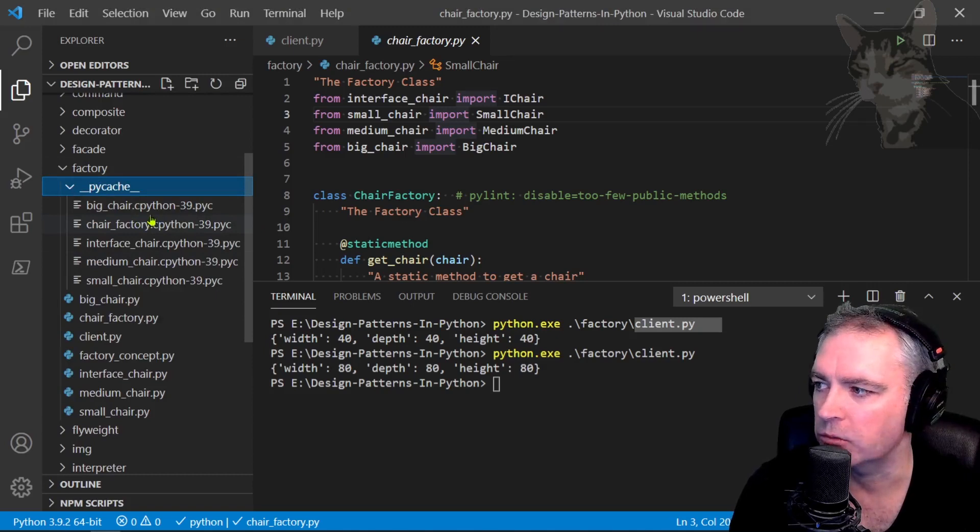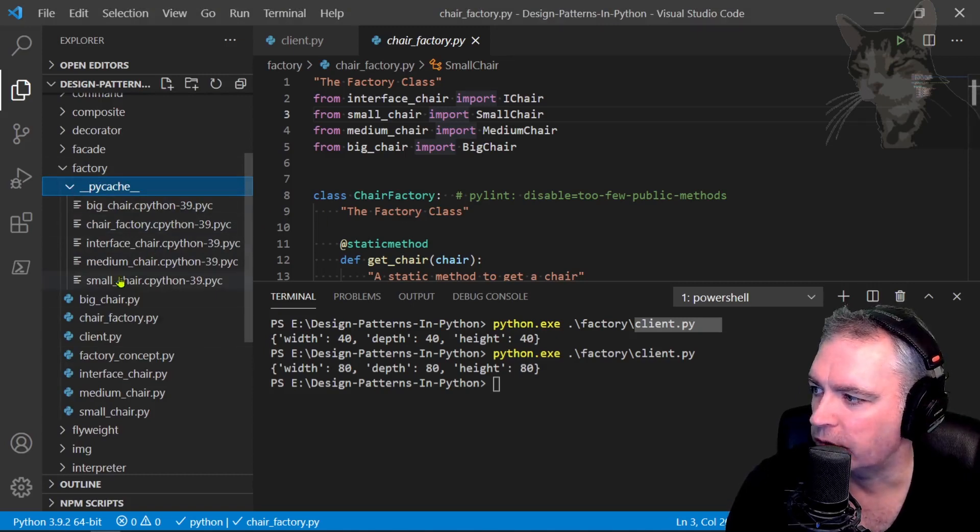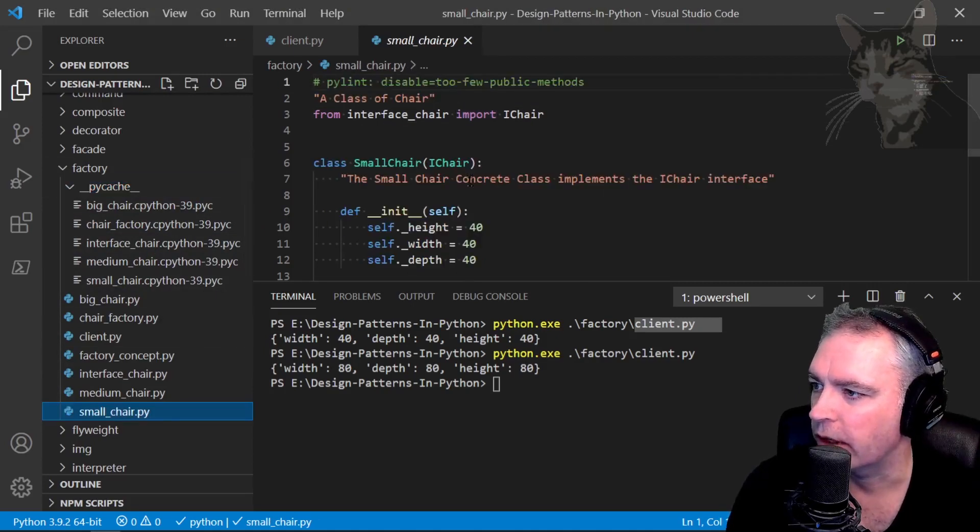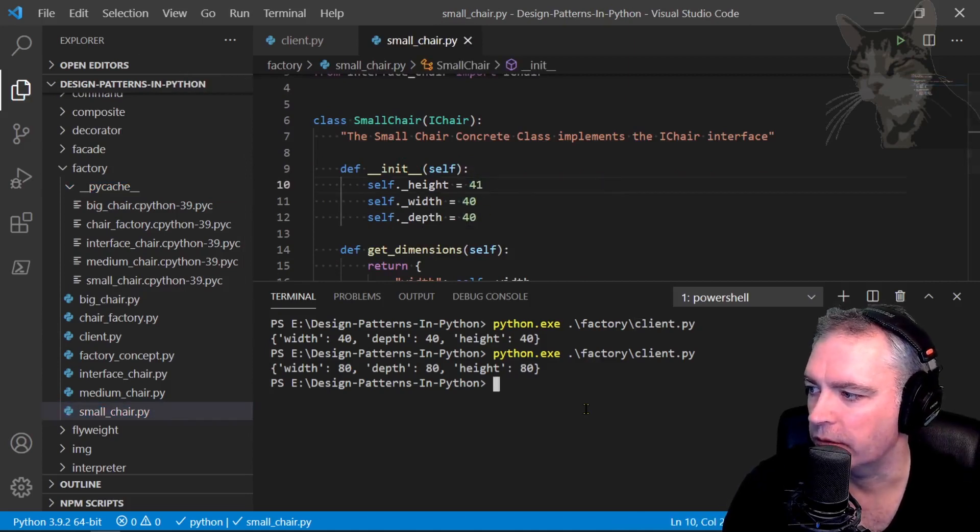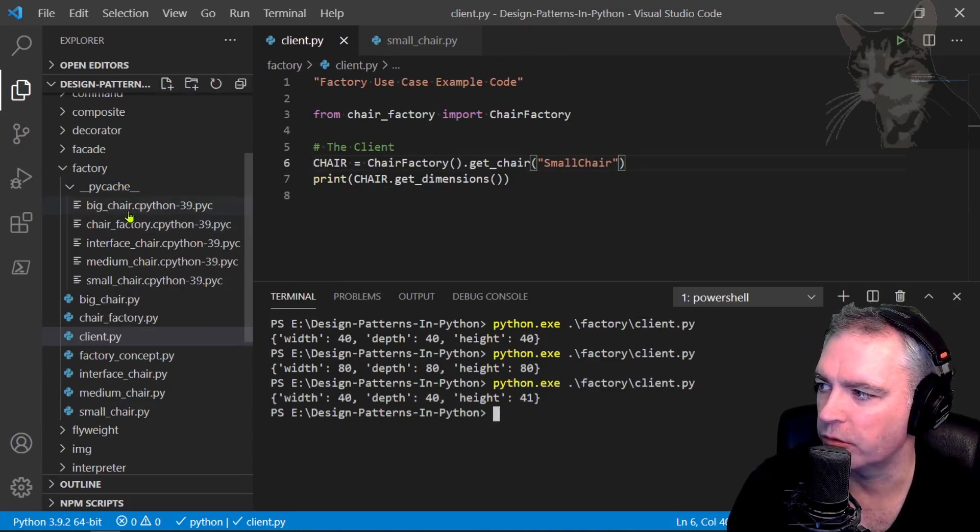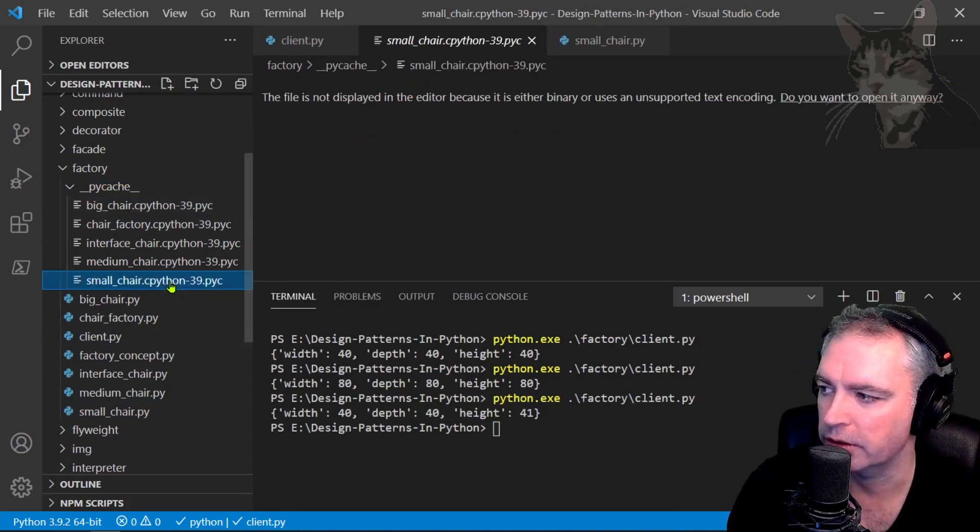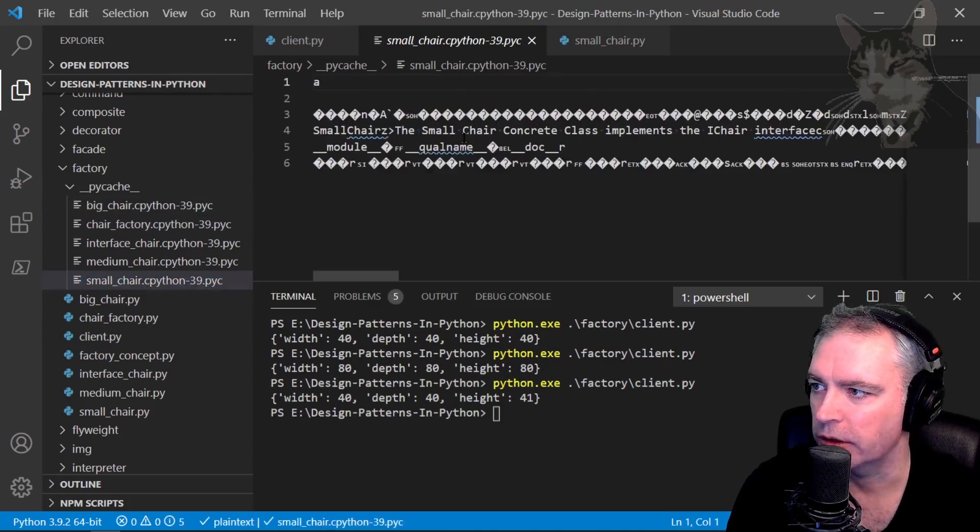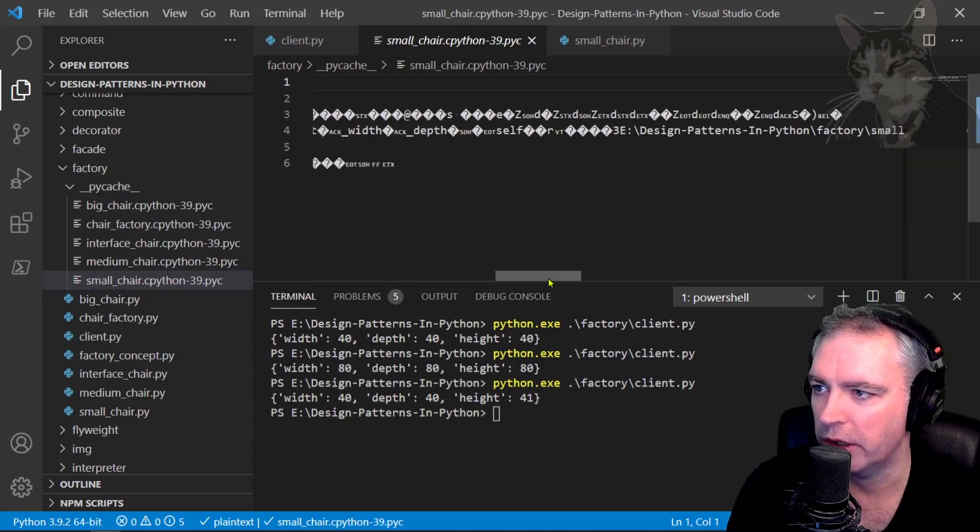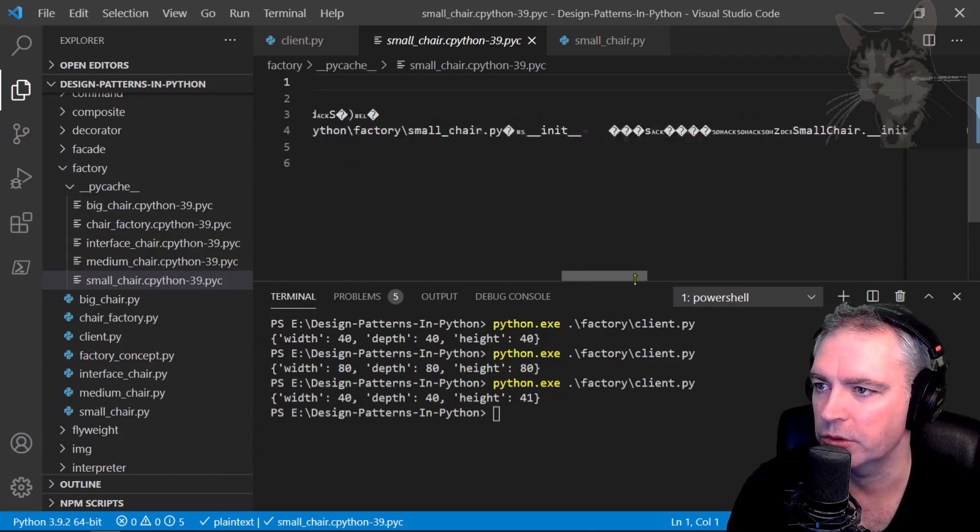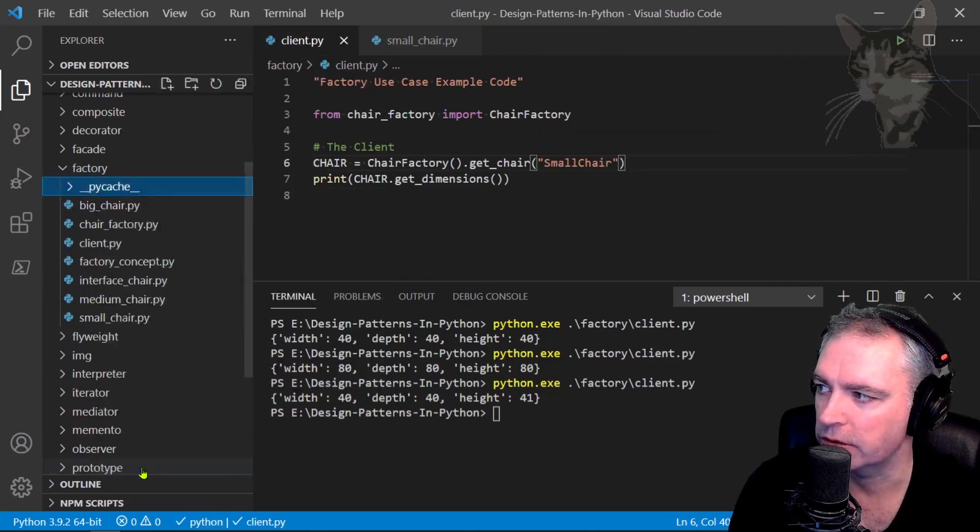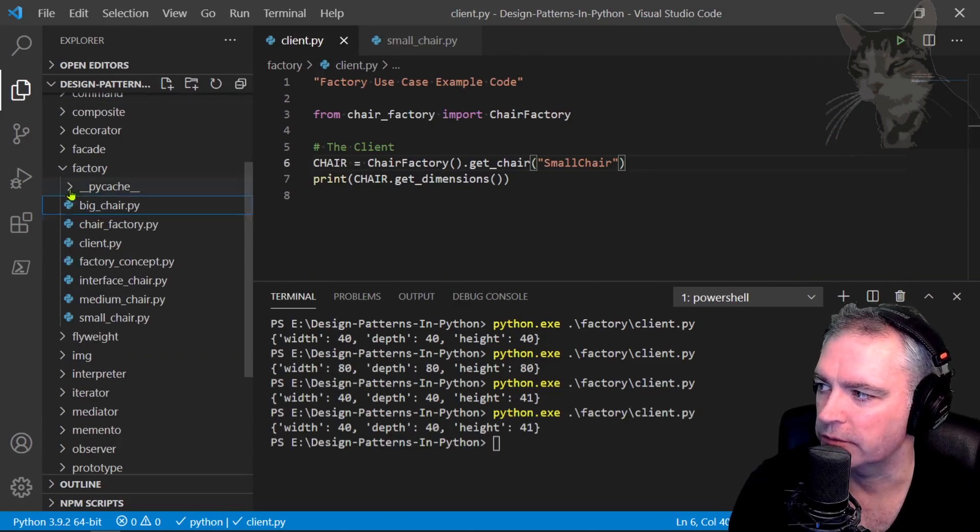It only needs to do this once, but if I changed any of these files such as small chair. Let's go to small chair and I change that to 41 and I ran that again. I'll bring a small chair. Okay, so it would have rebuilt this small chair c python file down here. We can't really read that in the editor right now but there is some text there that's compiled byte code that the python interpreter will use.